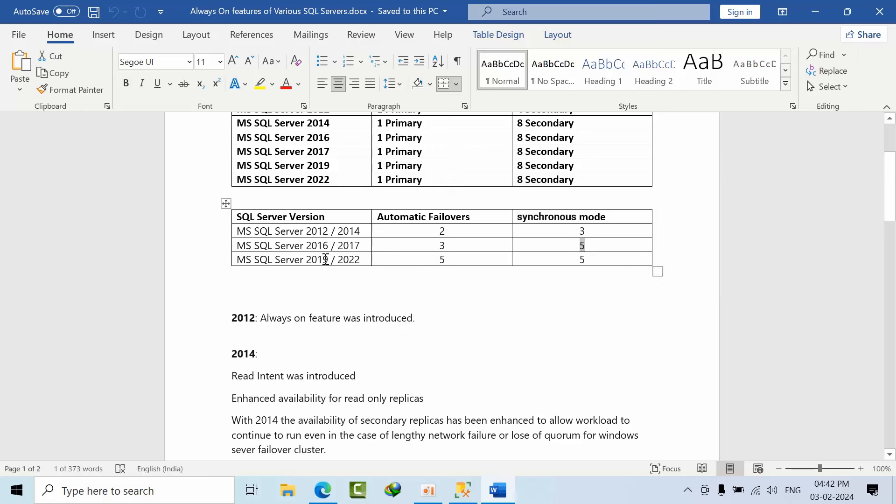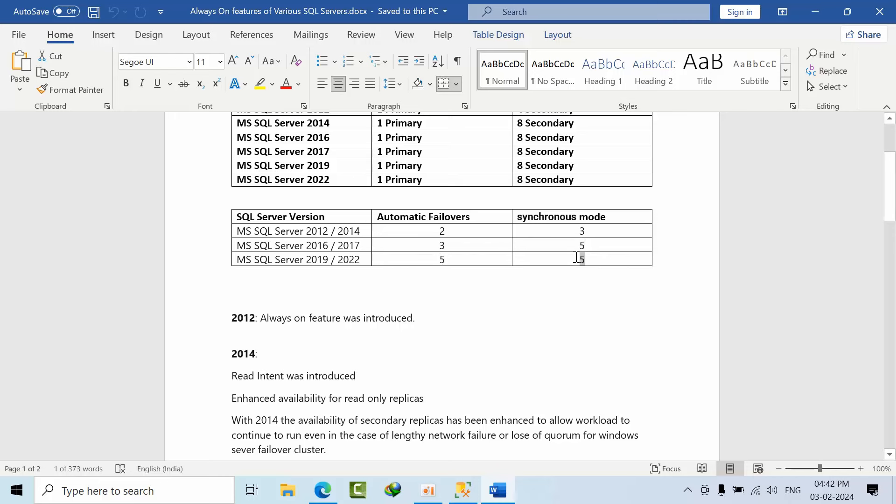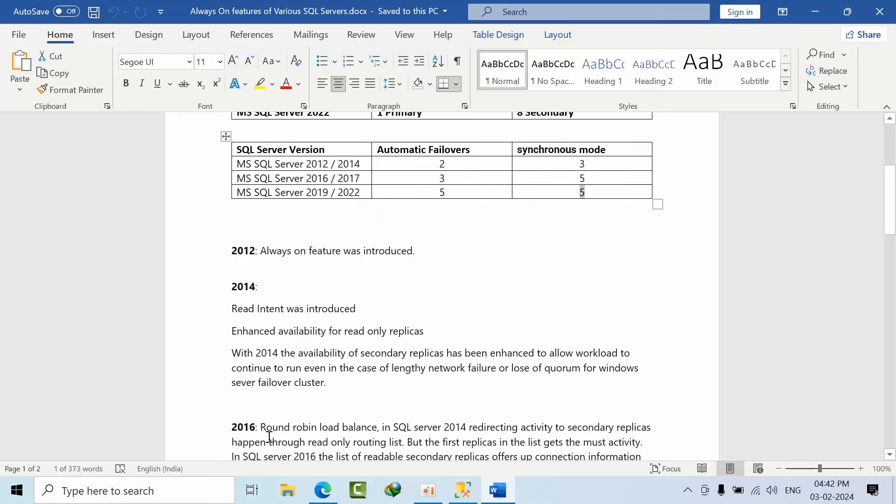From 2019 and 2022 we can have five automatic failover replicas and five asynchronous mode replicas.